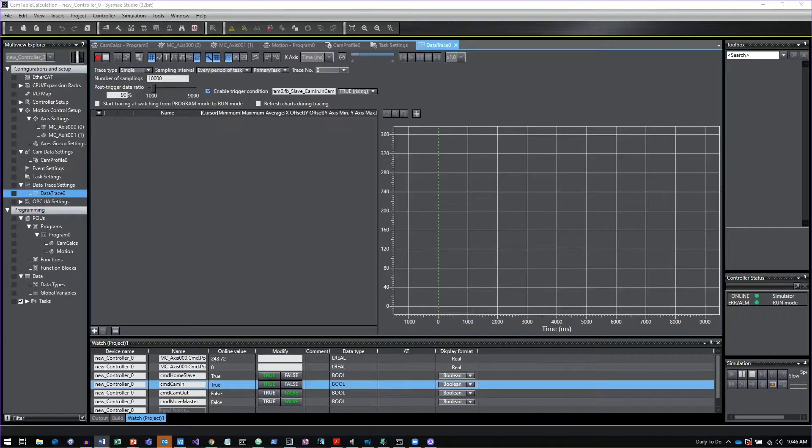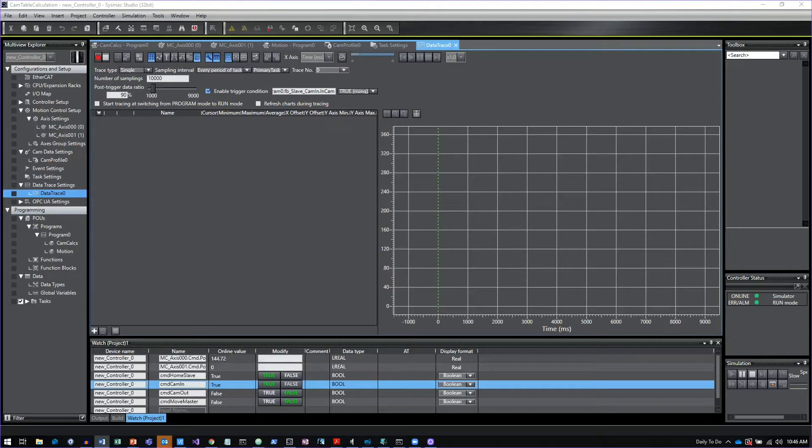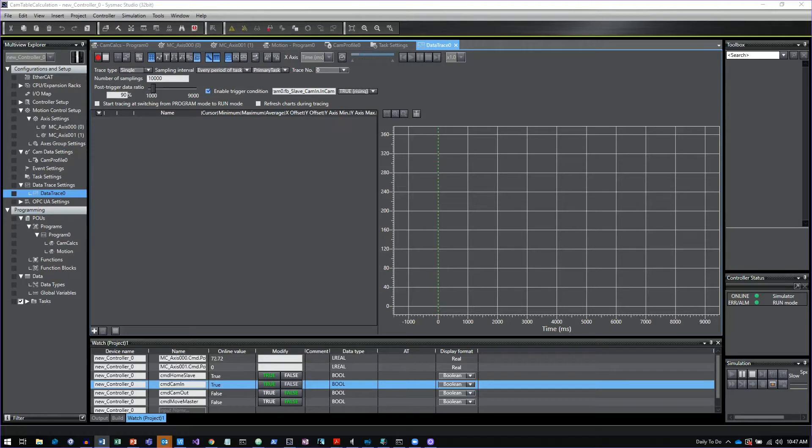A really important function of troubleshooting a machine is tracing, and SysMac Studio has an excellent tracing function. I'd like to go through some of these features that can really make the tracing tool extra powerful. The first thing we're going to need to do is set up a trace itself.